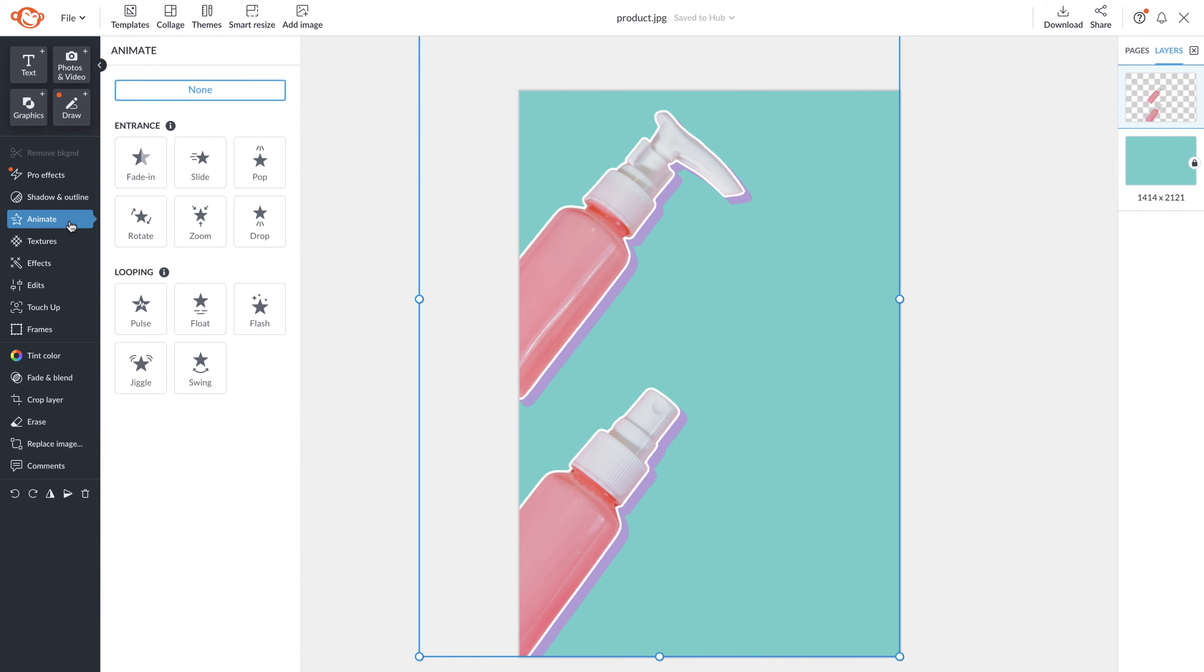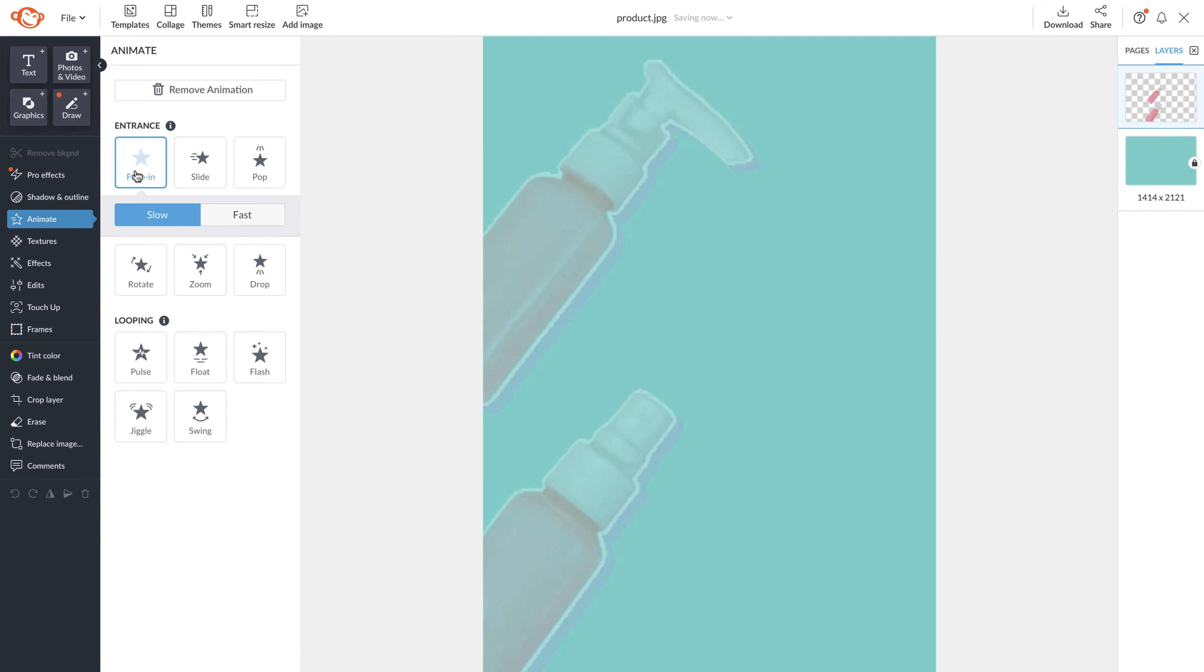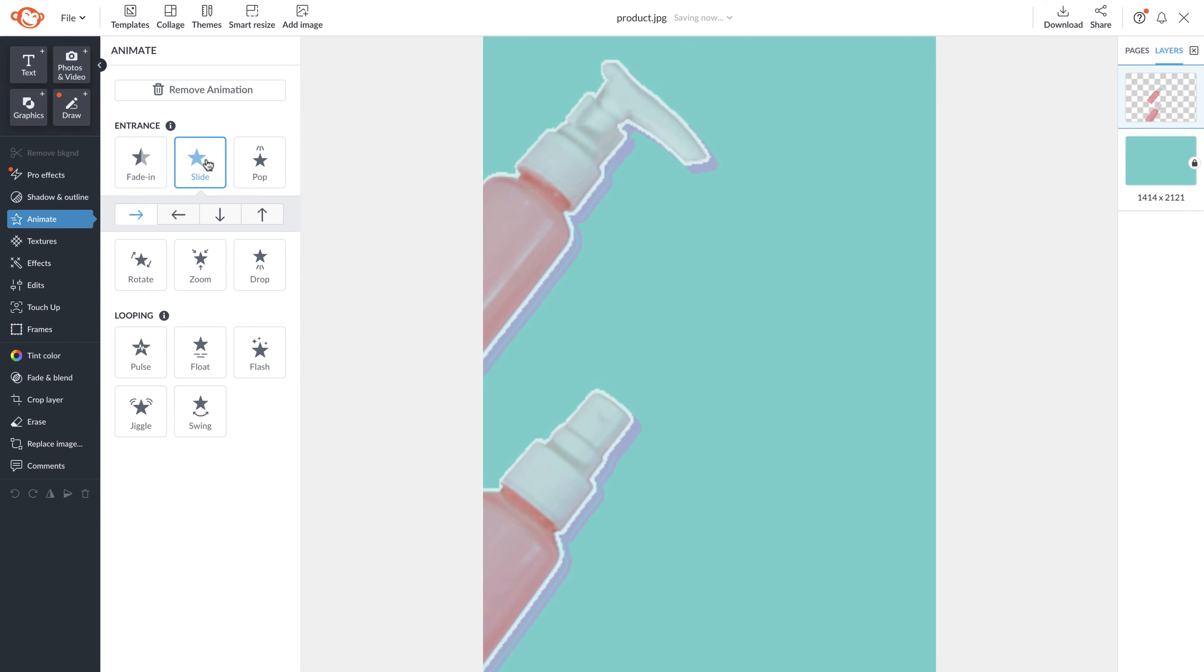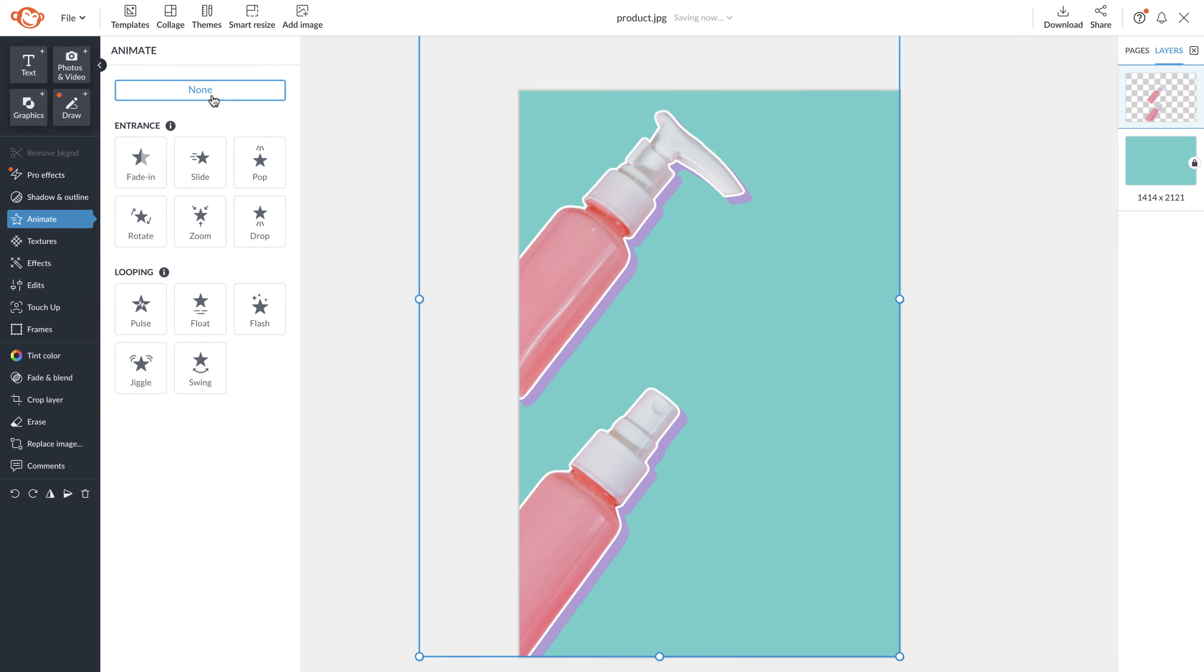Underneath shadows and outline you'll see animate. Our animation tool is the perfect way to add motion to your designs.